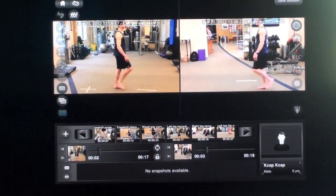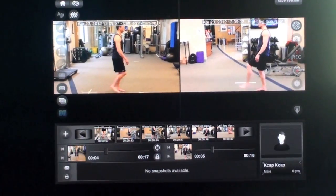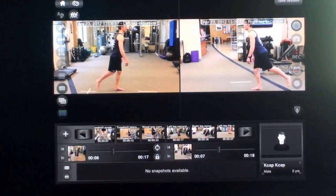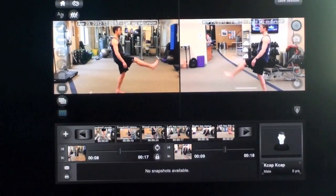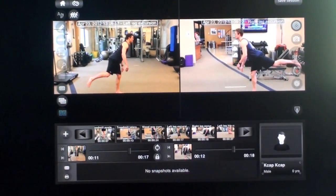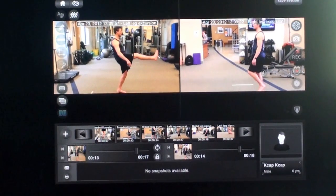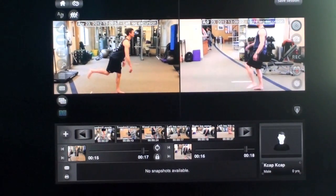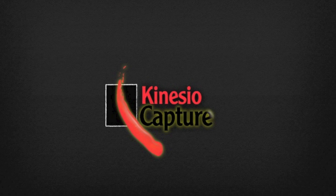And then a side-by-side comparison. It's a very powerful tool to show an athlete recovering from an injury the differences between the two sides of the body and how they may be compensating. Thank you.